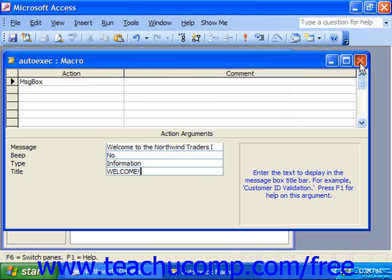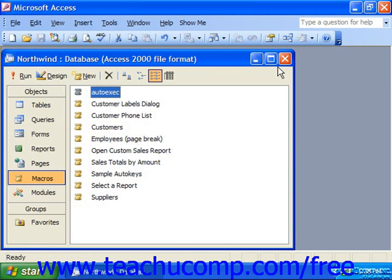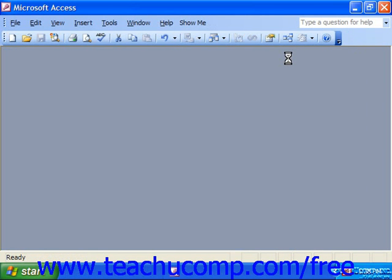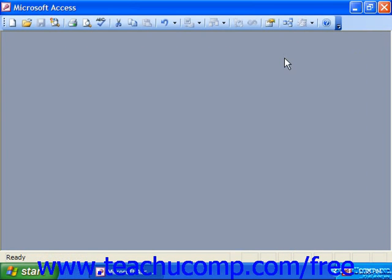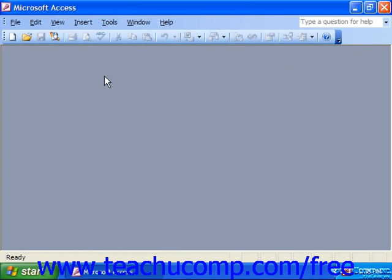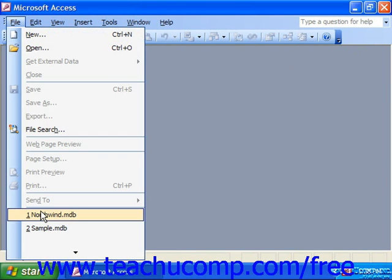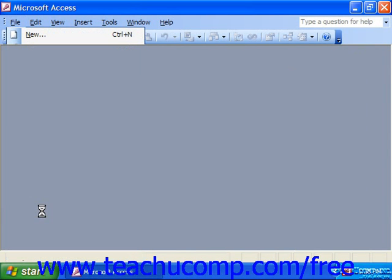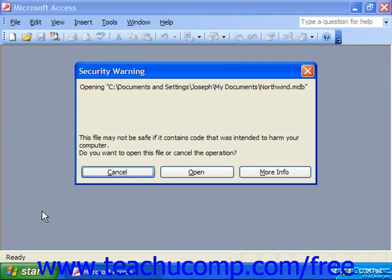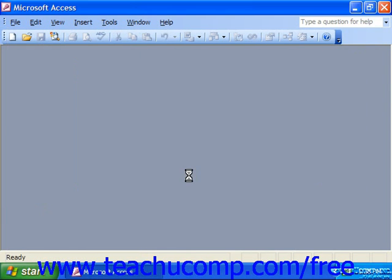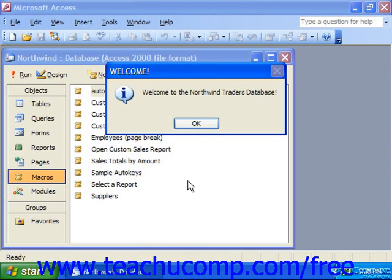Close the macro, close the database, and in the future, the next time someone opens the database, the autoexec macro should run. There it goes.